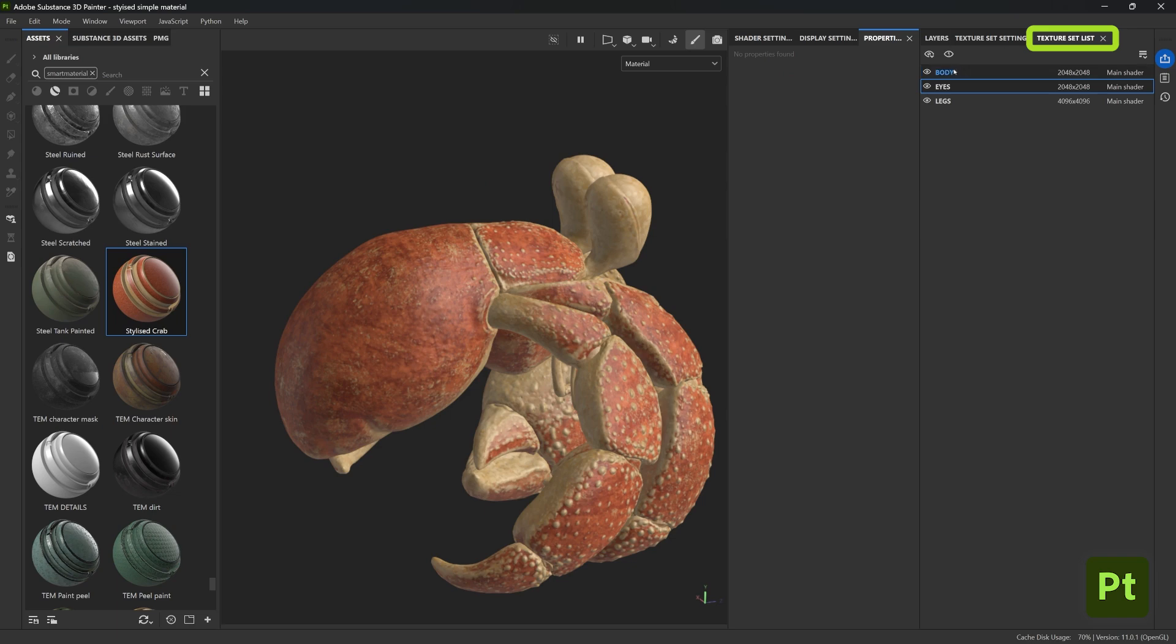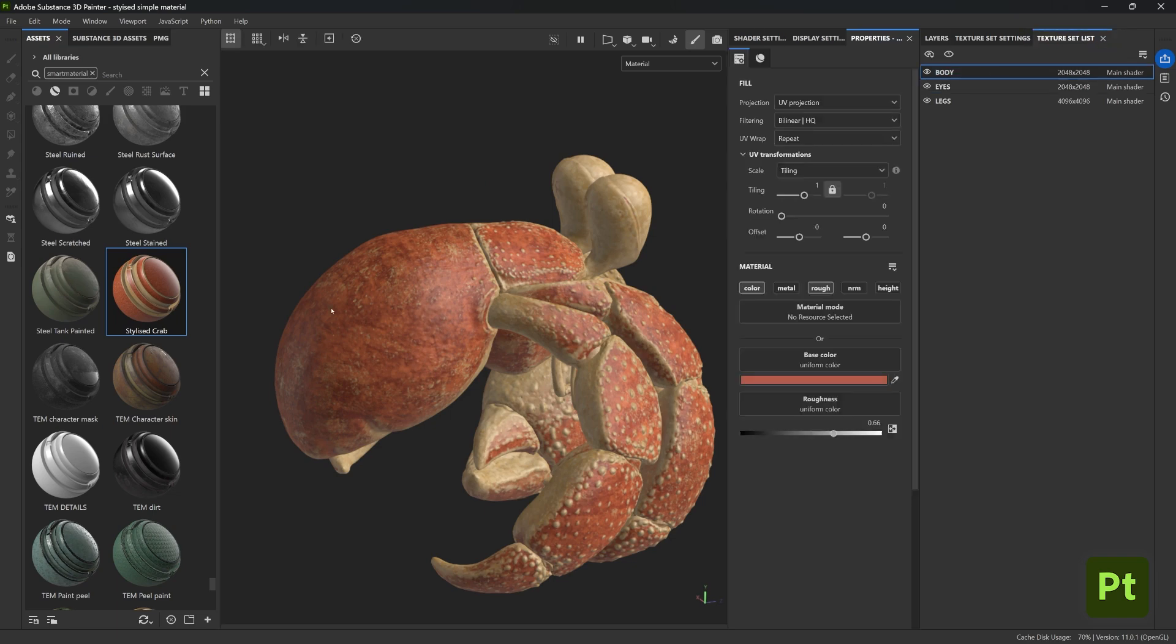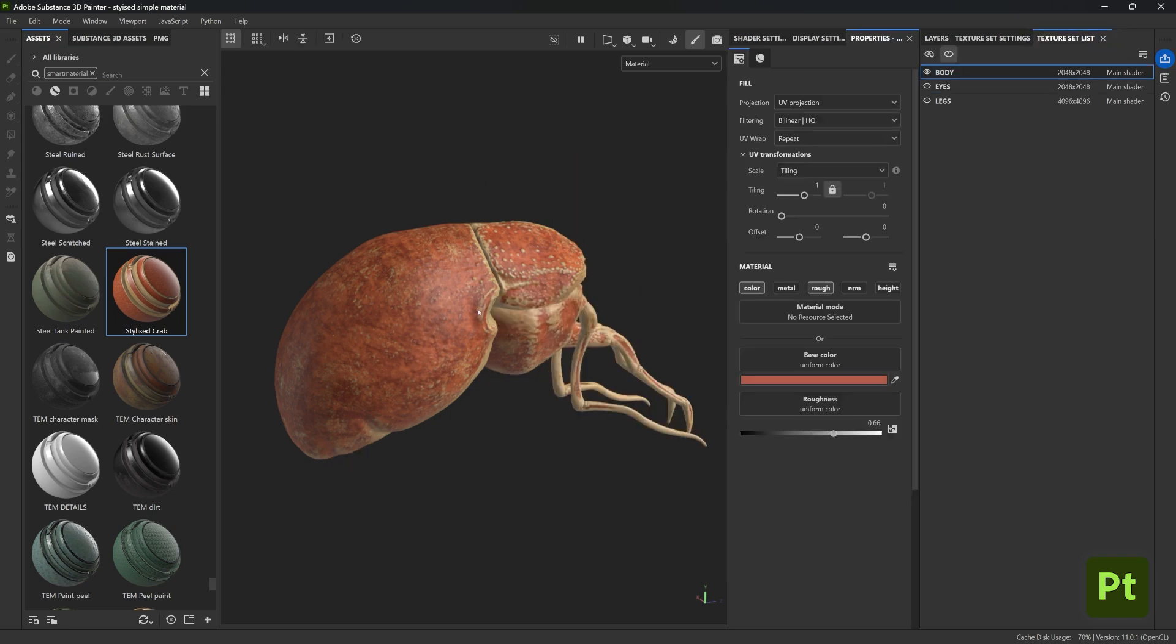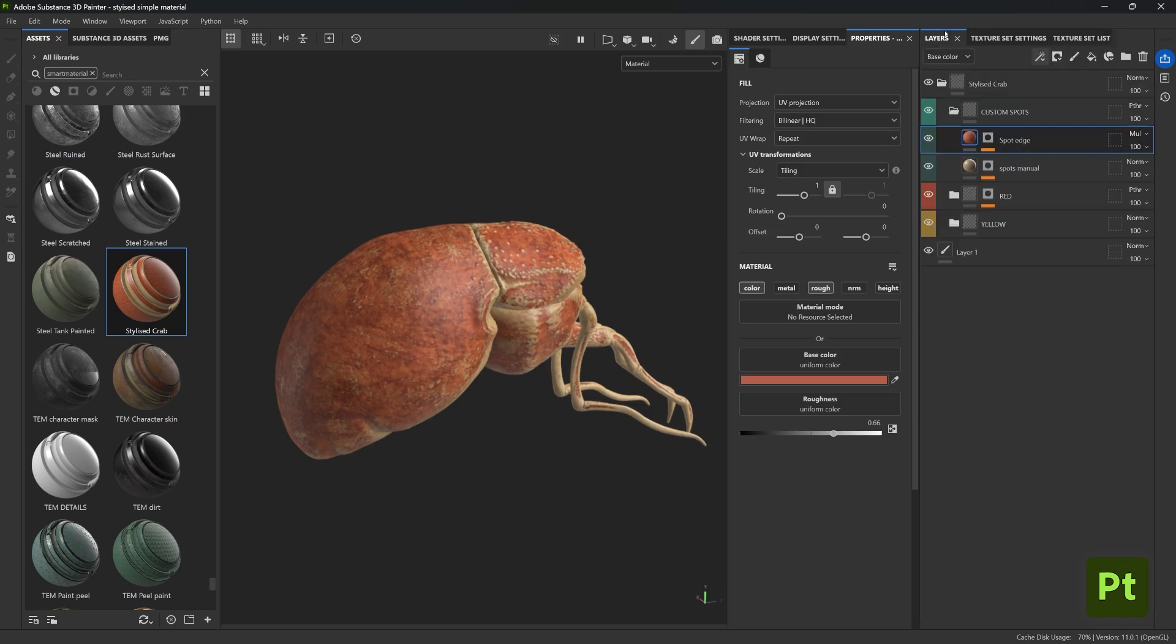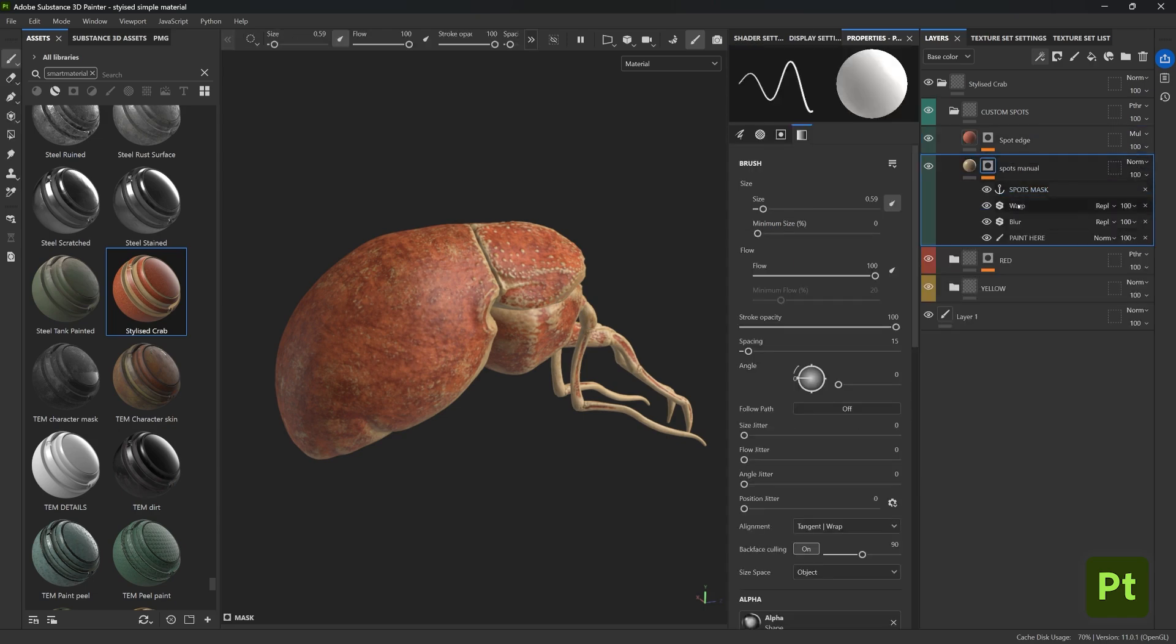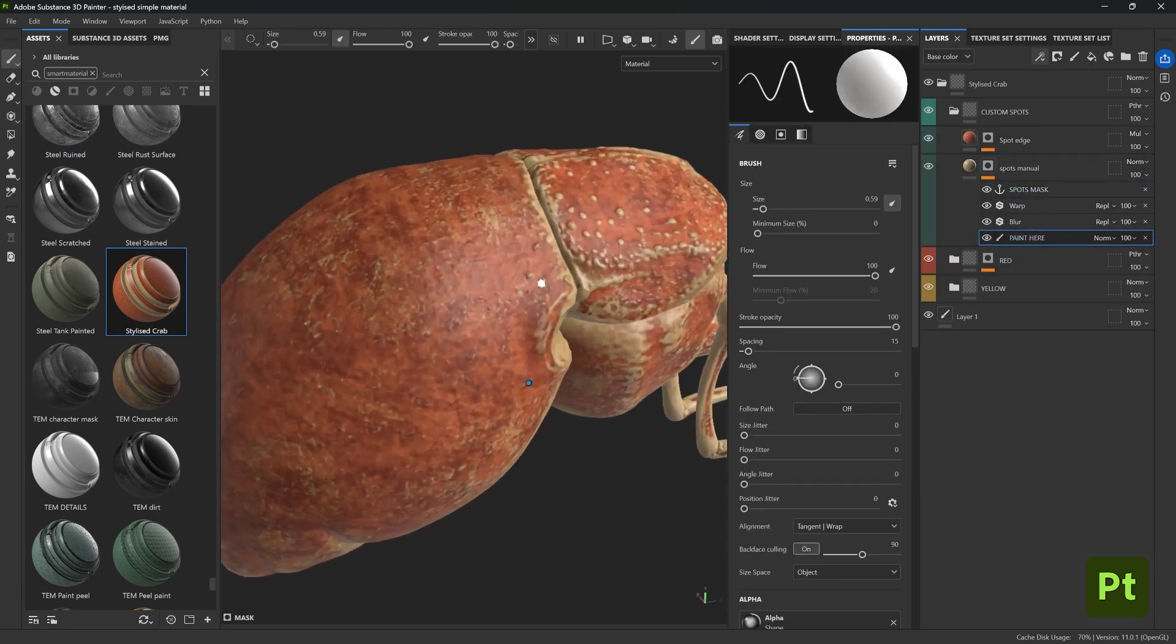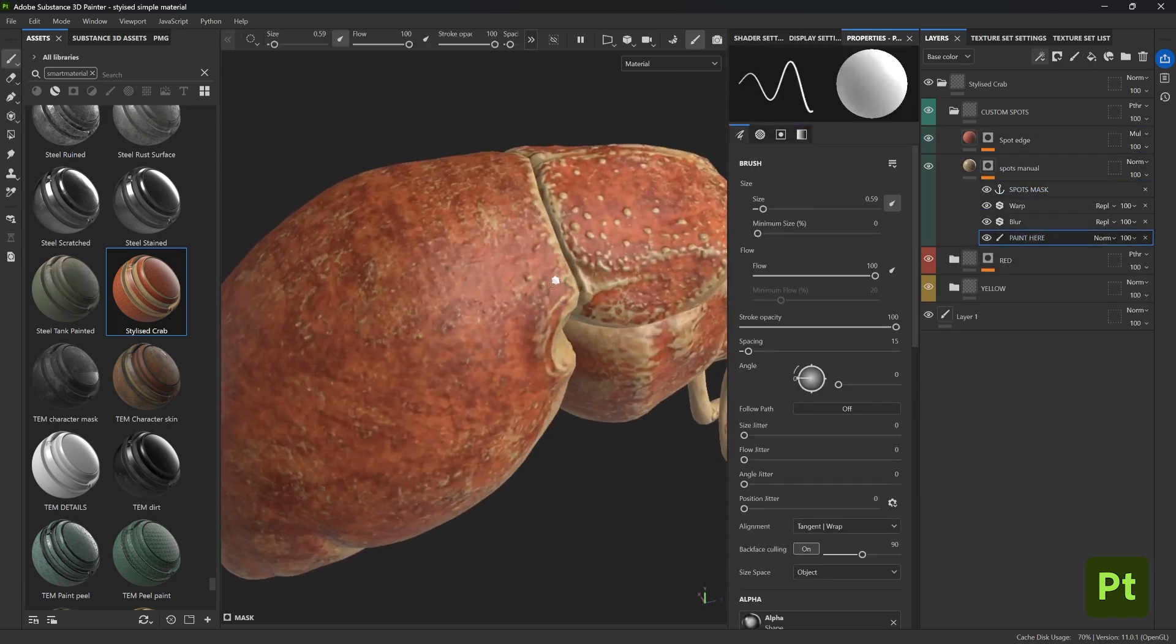What's really cool about this is that we can go to the texture set settings and let's choose something different, maybe like the body, and it's also isolated so that we can see only this mesh for now. And let's go to the layers of that smart material folder and find the layer called 'spots manual' and the empty paint layer that we created called 'paint here'.